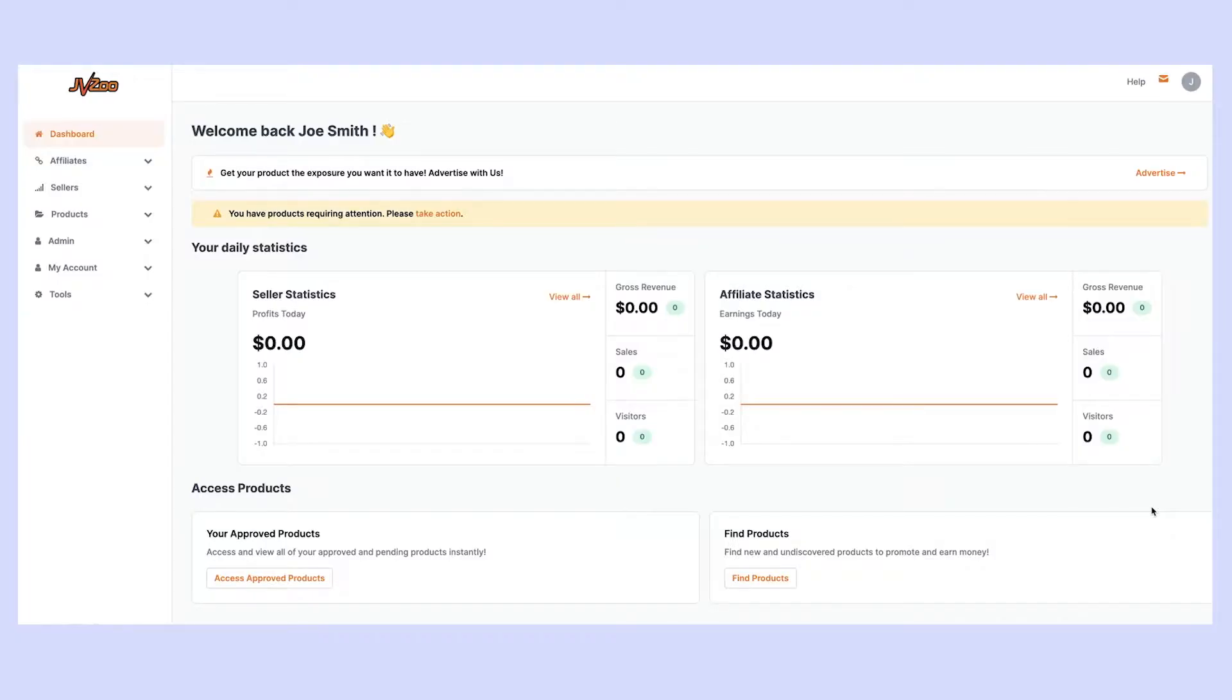Welcome to JVZoo Tutorials and in this video we're going to show you how to add your payment methods so you're actually able to get paid for the products you promote as an affiliate using JVZoo Pay.